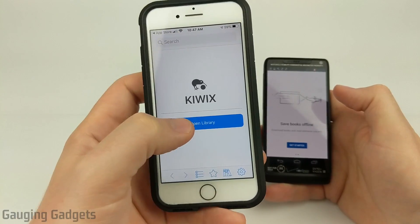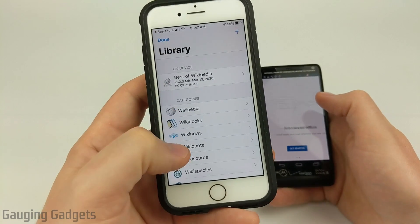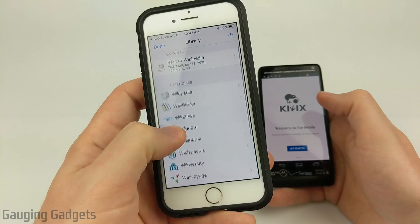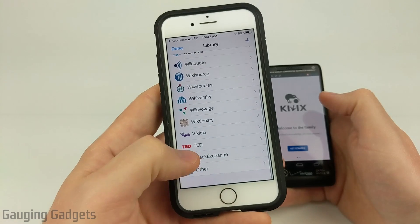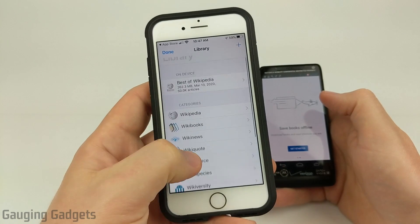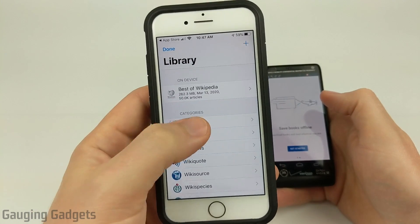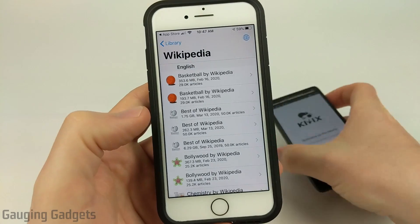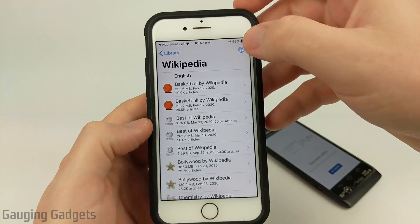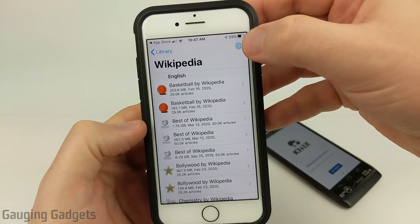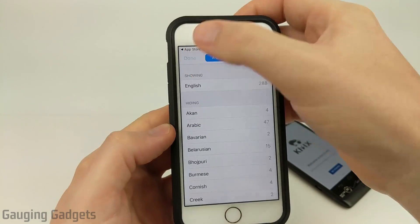Once we get it downloaded we're just going to open up the app, and on an iPhone it's a little bit easier. All we need to do is select Open Library, and in here we can select which category of Wikipedia we want. They have a ton including Stack Exchange and TED, different things like that. To download Wikipedia all we need to do is go to Wikipedia. First you can select to download it in different languages by selecting the globe up here and then selecting your desired language.